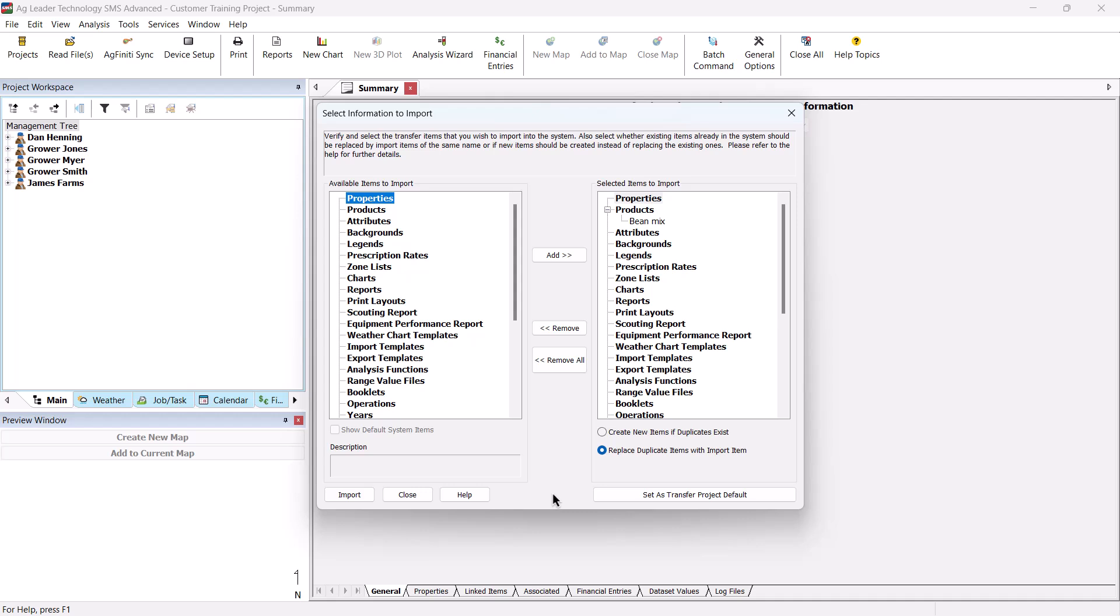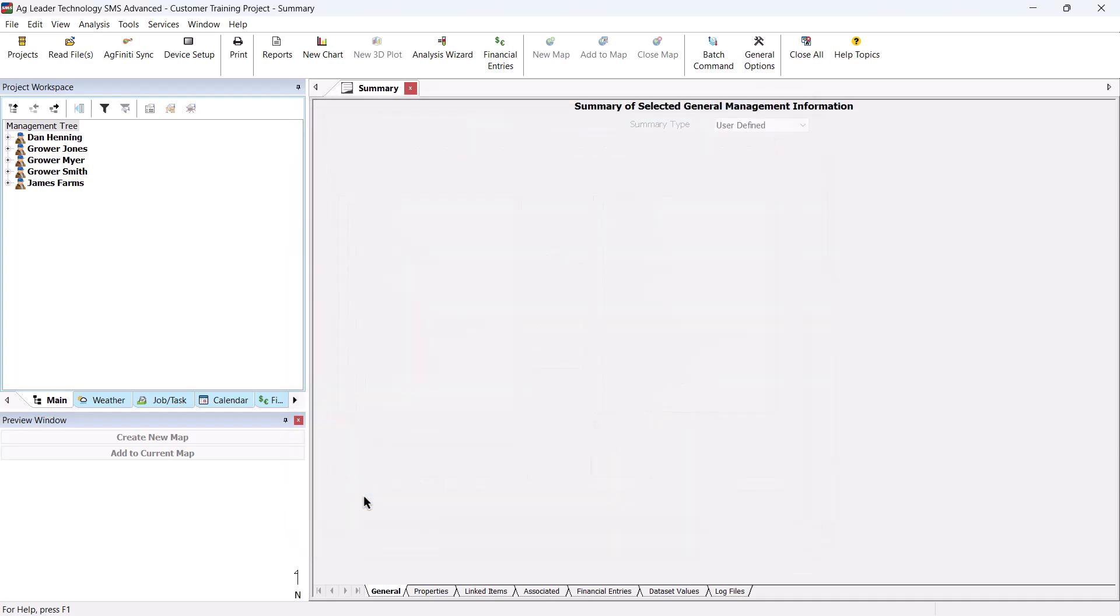Once you have everything set as desired to import your files and settings, click the Import button to complete the process. The import process should not take very long. If backgrounds are being imported, the process could be slower depending on the image size. After the import process is complete, you have the ability to use any of the settings or files that were imported.